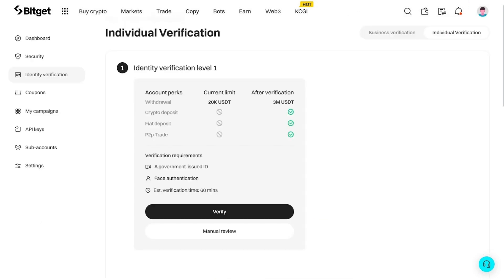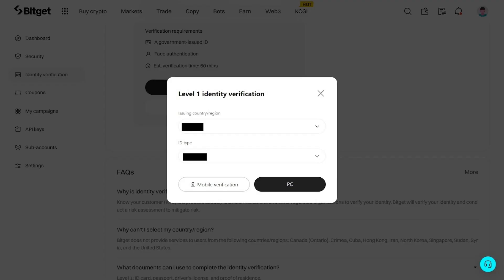Once you are on the verification page, follow these steps to complete the Know Your Customer process. You can find the link in the video description. Locate the Verify button and click on it.